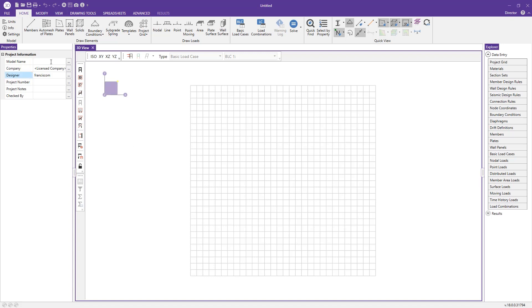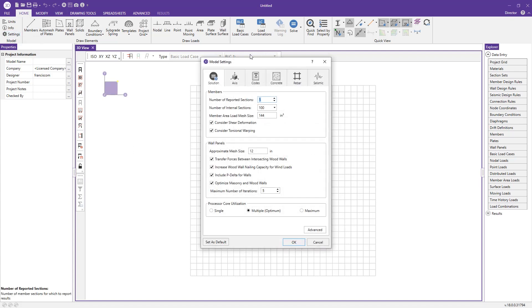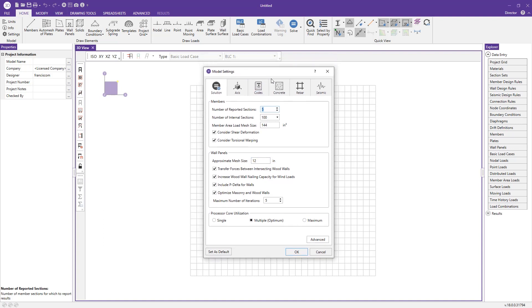First, we'll jump into our model settings and look in the solution tab. In the wall panel section of this tab, we see a few options regarding masonry wall panels.